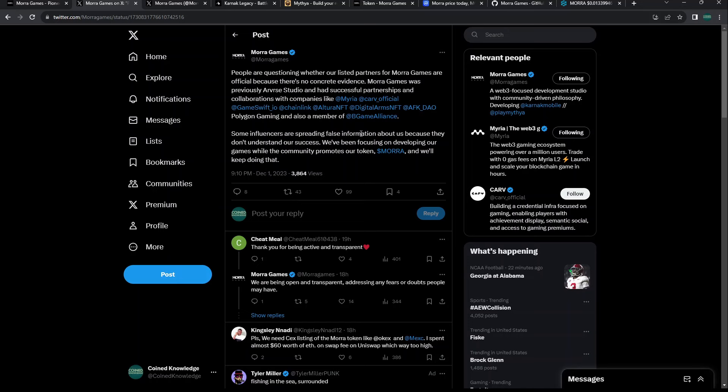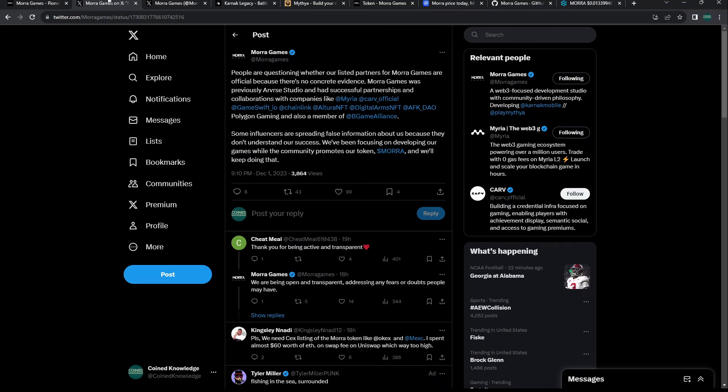They have successful partnerships with collaborations like companies like Myria, Carv, GameSwift, Chain Link, Altura, Digital Arms, AFK DAO, Polygon Gaming. Also a member of Blockchain Game Alliance. There has been some FUD about Mora Games, if their partnerships are fake or not.